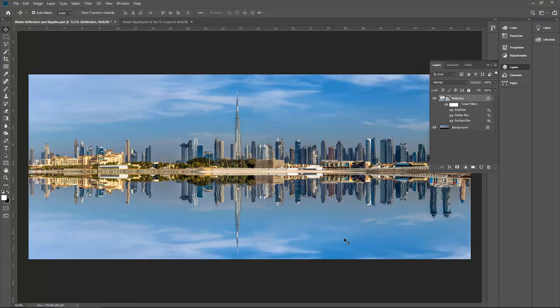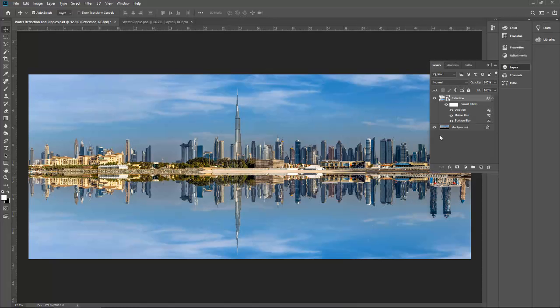Now you can play further just to make it look really like real. You can put a couple of other effects.